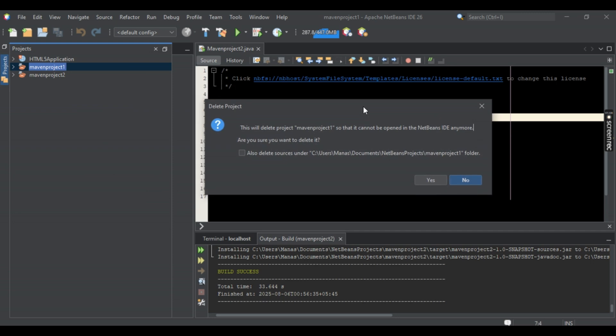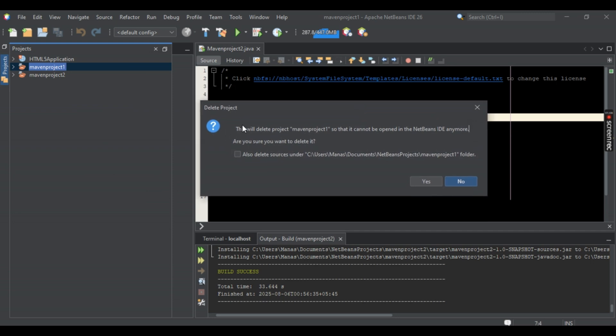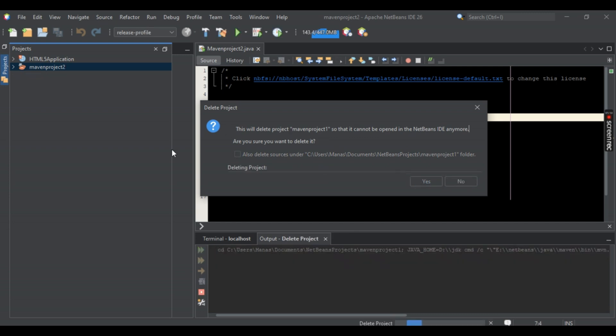Select Yes once that is done and you're good to go. And after a while your project should be deleted and that's it. I hope this video helped.